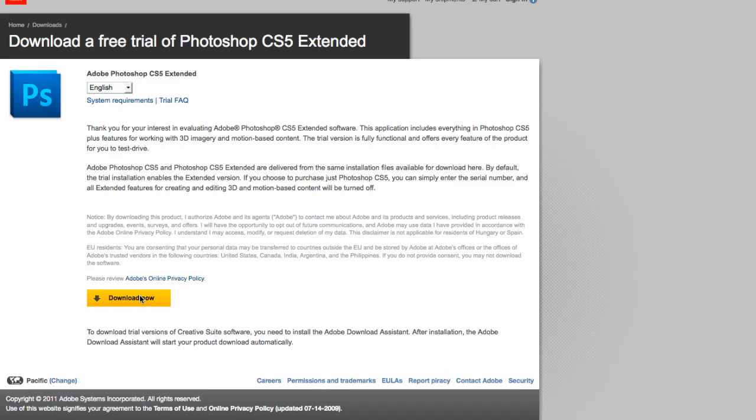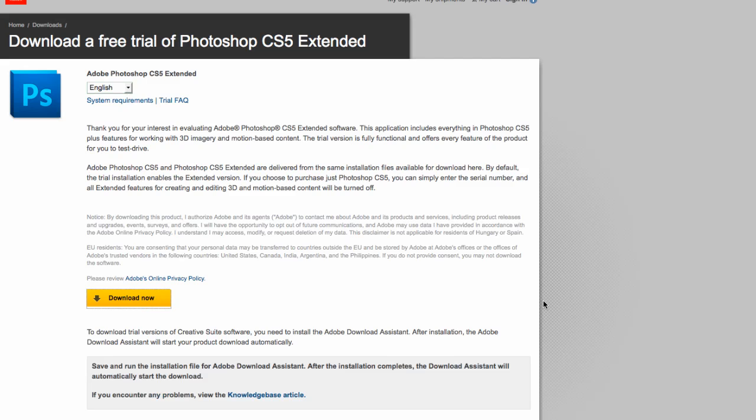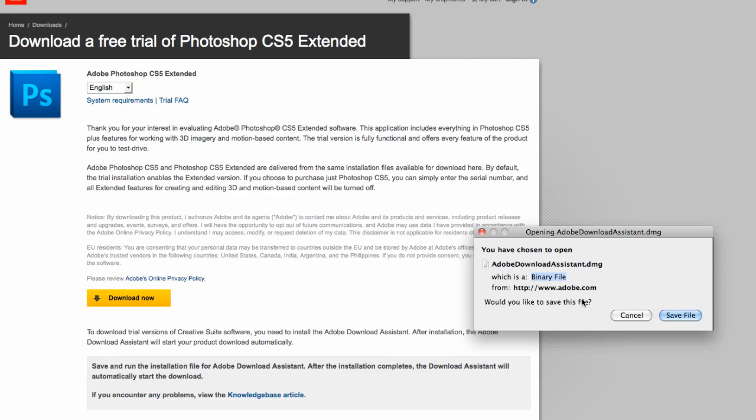Choose your language, hit the download now button, and it'll bring up the download assistant.